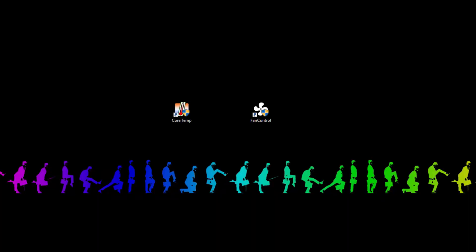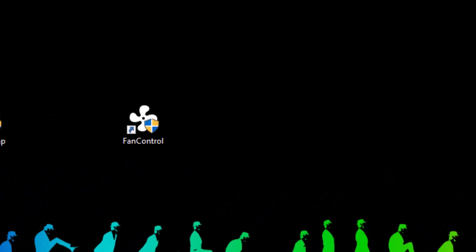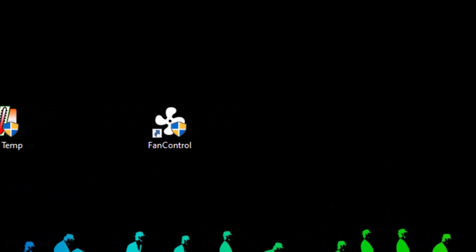I'm going to show you two software you can download 100% absolutely for free. One is called Fan Control and the other one's called Core Temp.